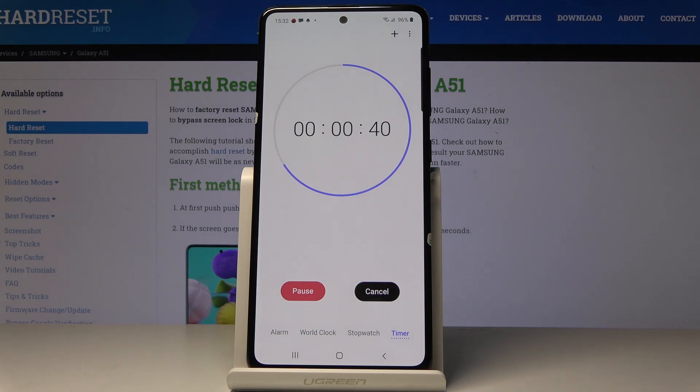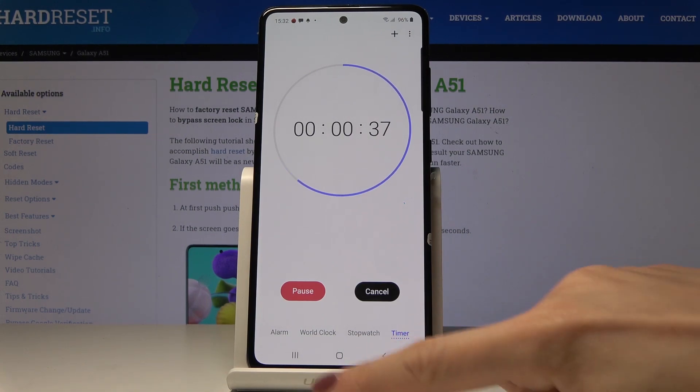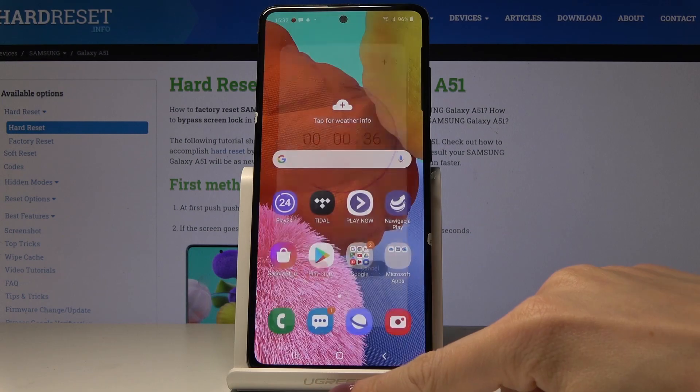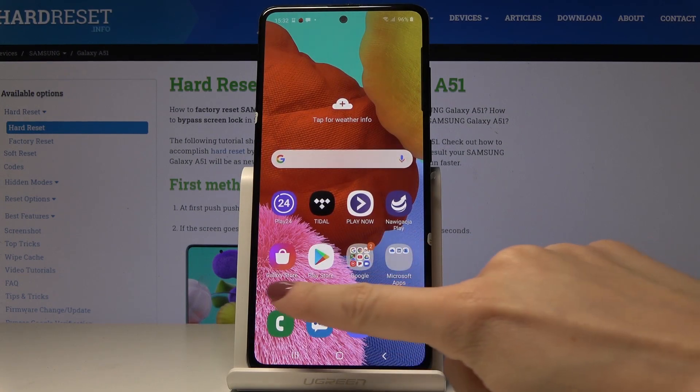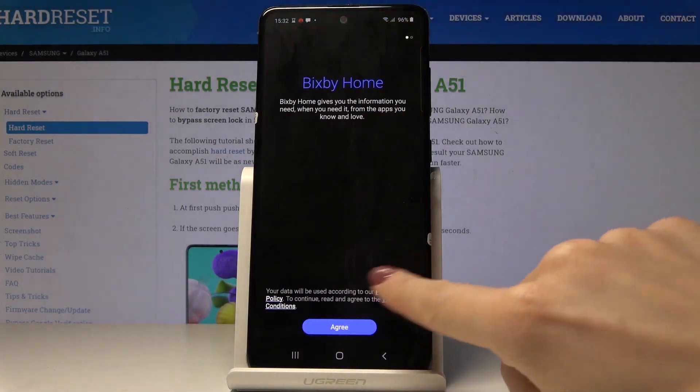As you can see, we can wait until it's finished, and this is how you can use the timer in your device. This is it.